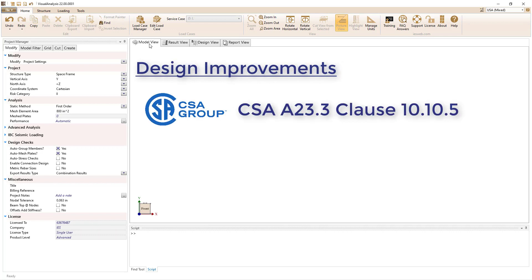Clause 10.10.5 of the CSA A23.3 Canadian concrete spec pertaining to reinforced limits of compression members has been implemented per a customer's request.